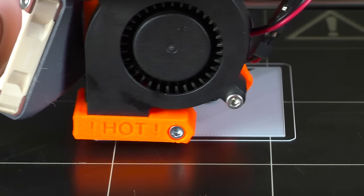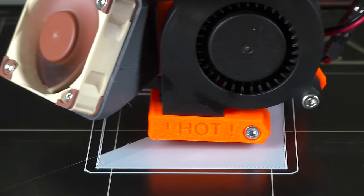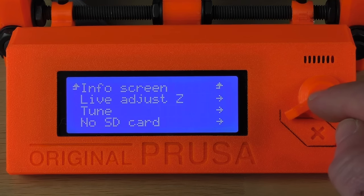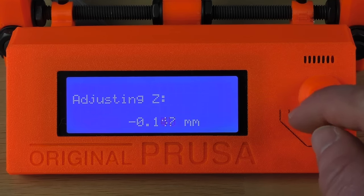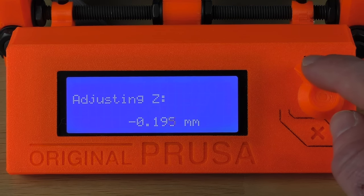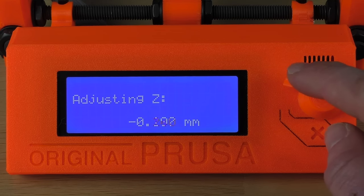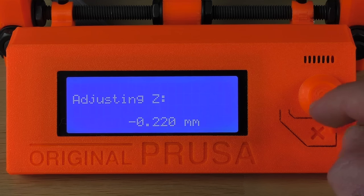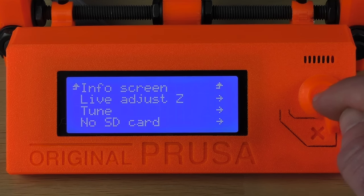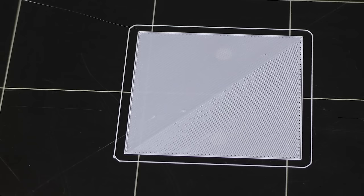Look for a setting called Live Z, Z Offset, Baby Steps or something similar depending on your printer. Whatever the name, the setting should allow you to fine-tune the distance between the bed and the nozzle. As we did before, keep changing the Z value until you get a smooth surface.